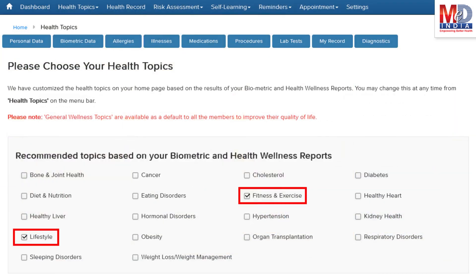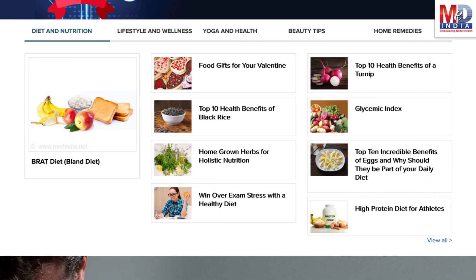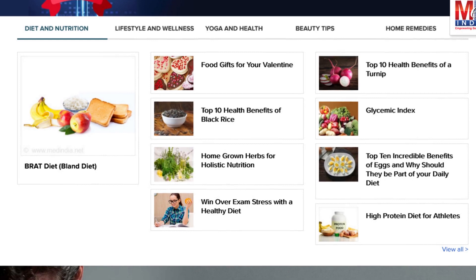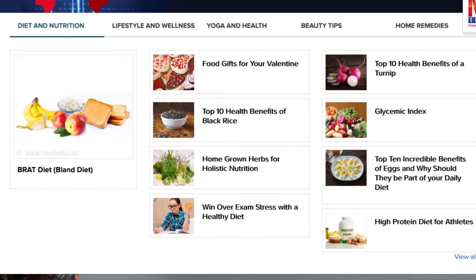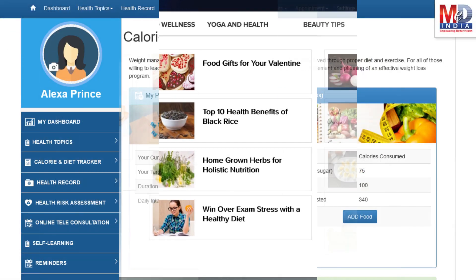Please feel free to add or remove health topics as and when you require, and your health page is recreated instantly. All the content comes from a trusted health repository that has over a million pages of validated information. Depending on the risk profile, the algorithms will recommend certain additional health topics that will be relevant for your personalized health pages.